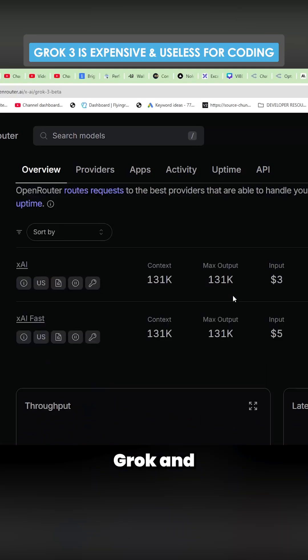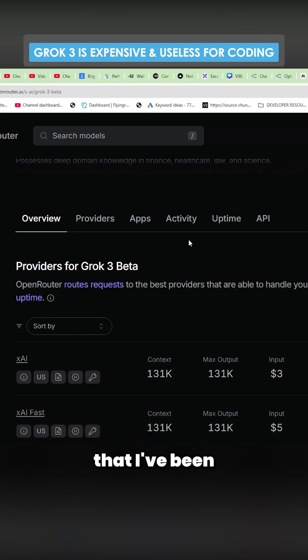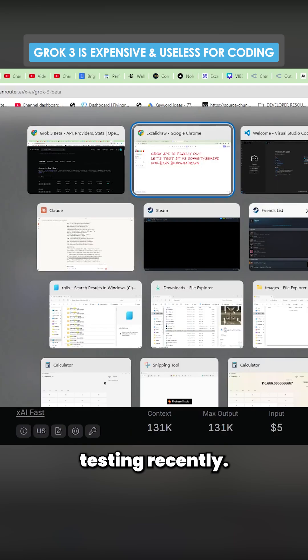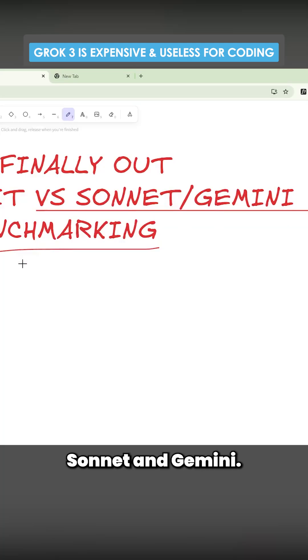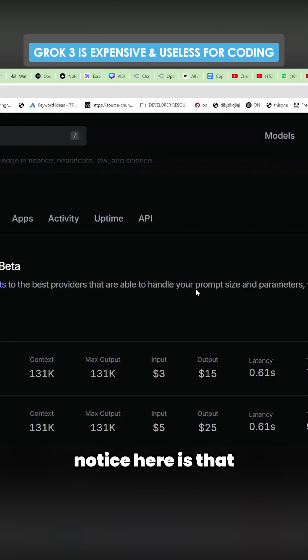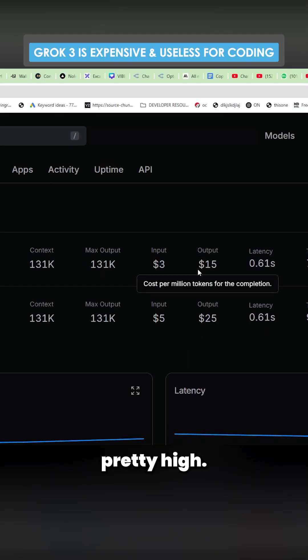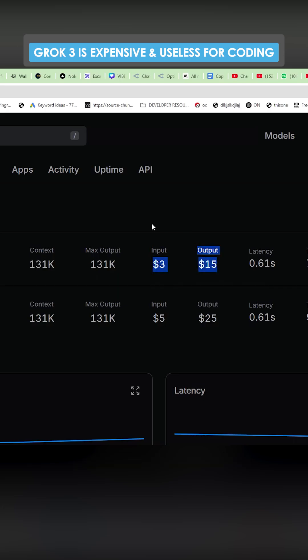I wanted to test Grok and compare it to all of the different ones that I've been testing recently. Let's test it versus Sonnet and Gemini. Now one thing that I did notice here is that the cost is pretty high. This is the same price as Sonnet 3.7.